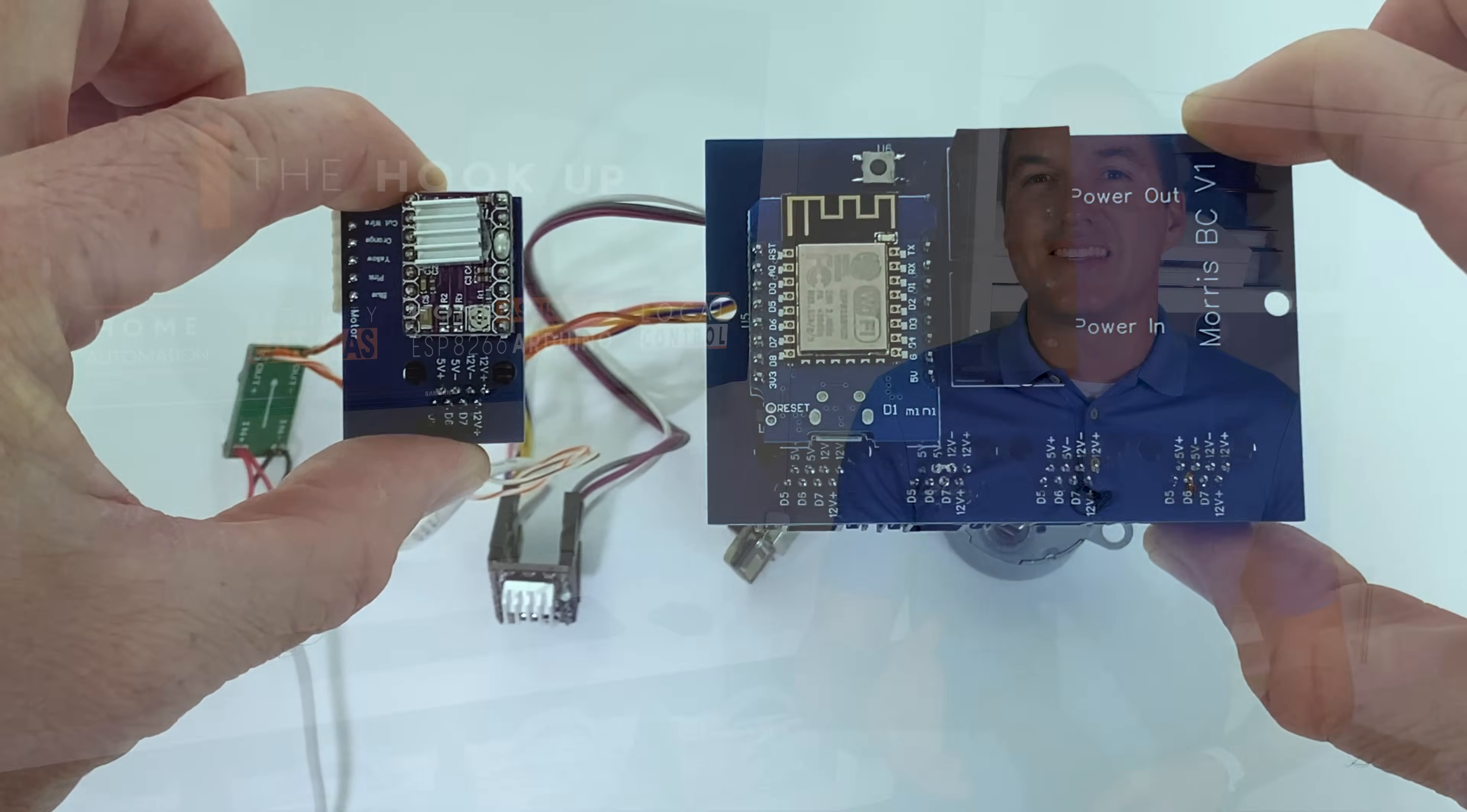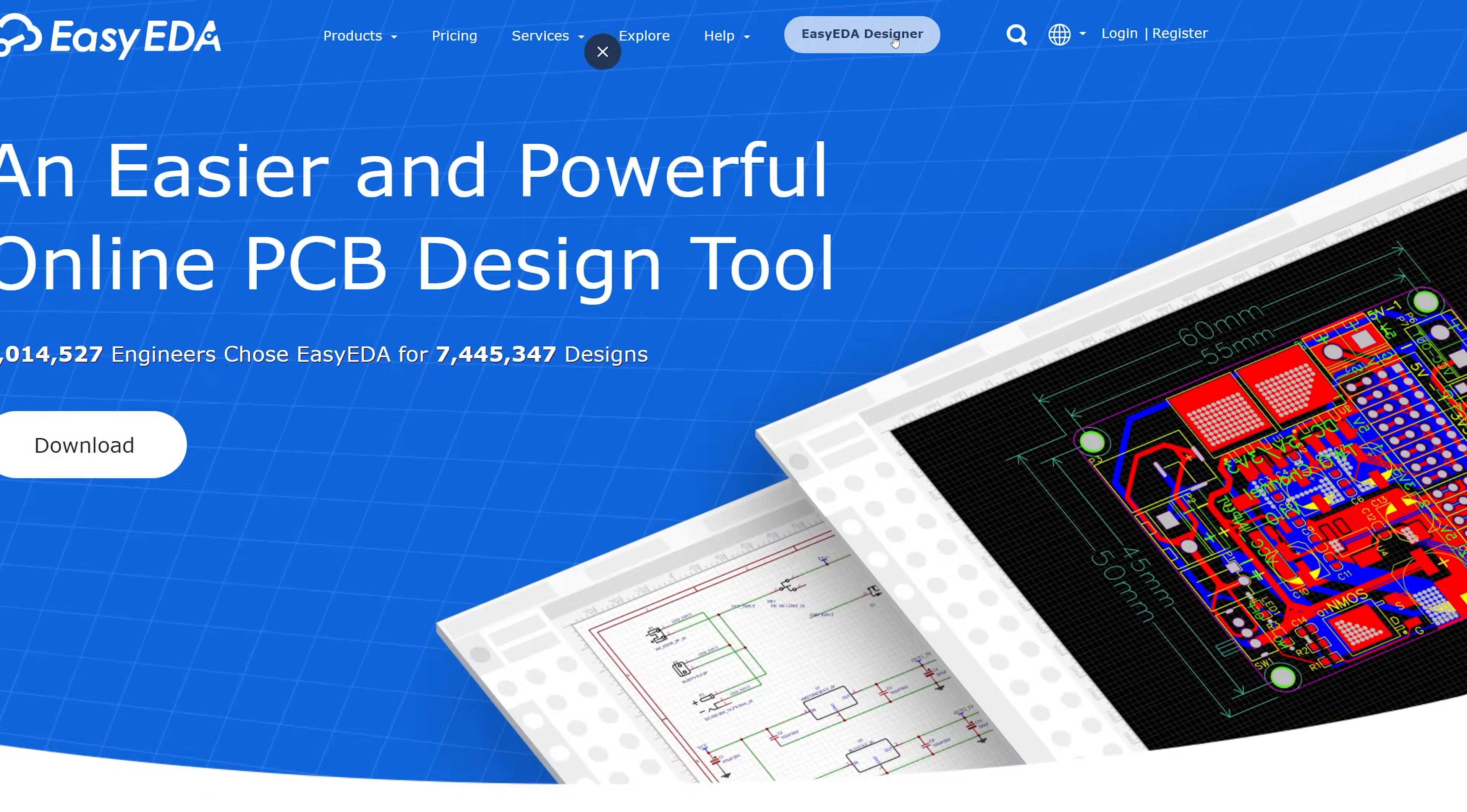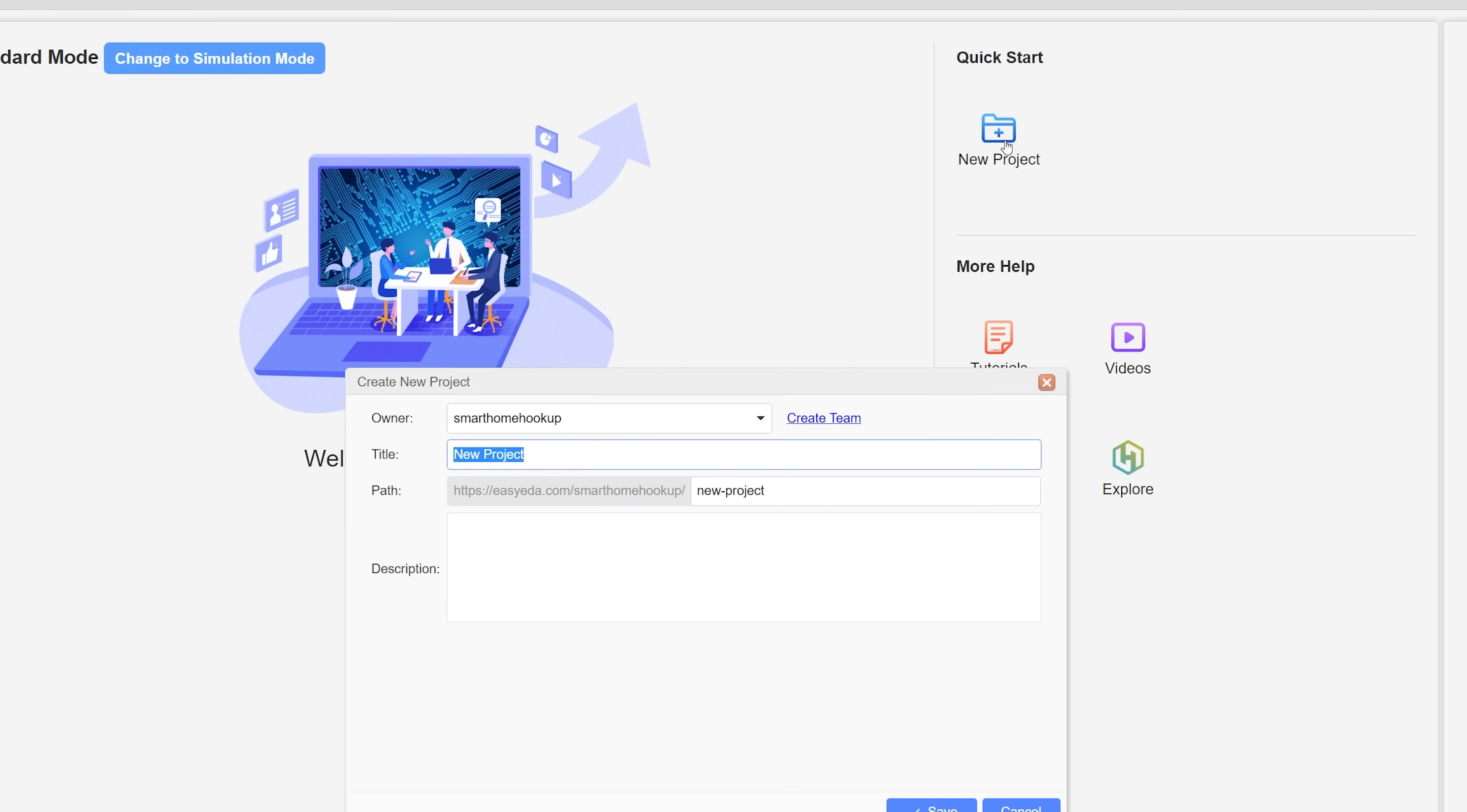The software that we're going to use is Easy EDA, which is a free online PCB designing service with thousands of parts in its database to make the process of PCB creation easy. Step 1 is to log into Easy EDA, and I'm going to use my Google account to do that. After that go ahead and make a new project.